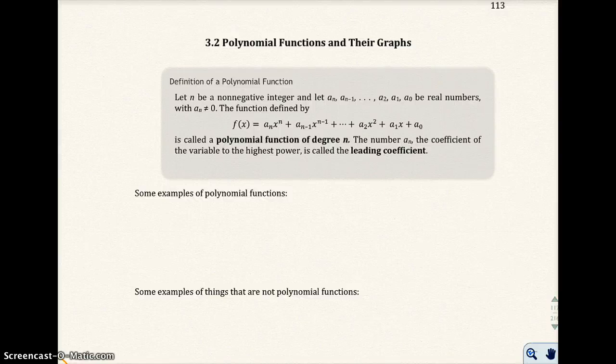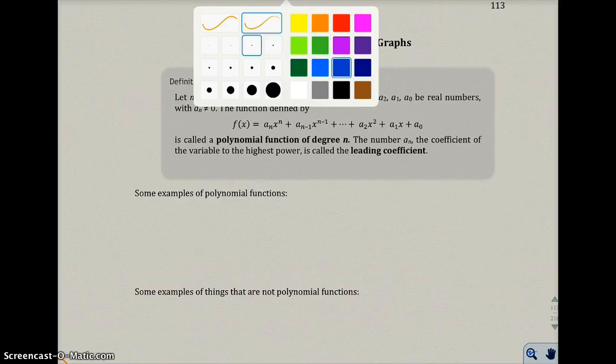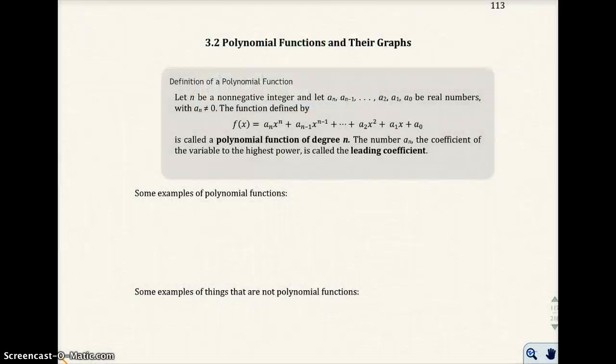This is section 3.2, polynomial functions and their graphs. They go ahead and put the definition of a polynomial function at the top of page 113. I'm going to give you some examples of what a polynomial function would look like.